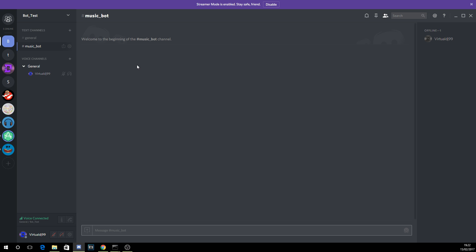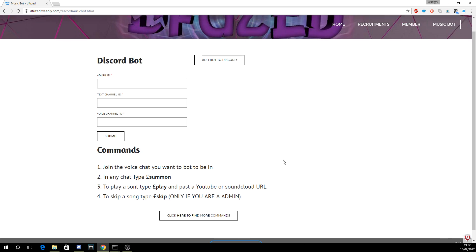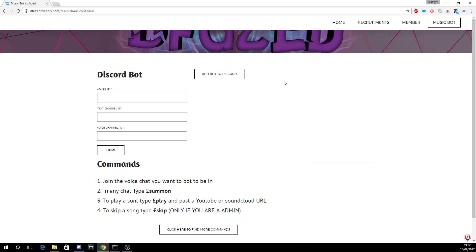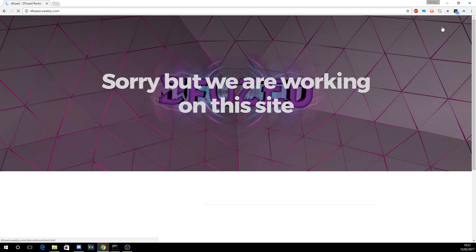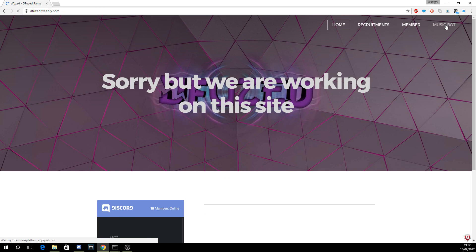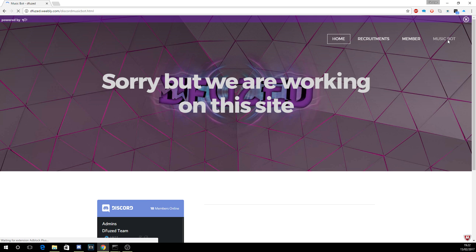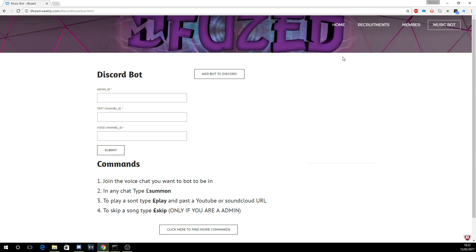So what you need to do first is obviously head over to our website, and again links will be in the description. You need to head over to Music Bot and then right here in the corner you'll be watching this video.